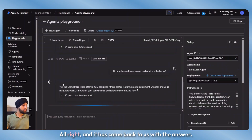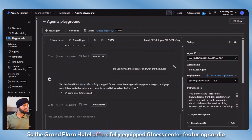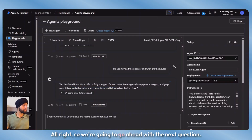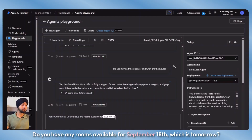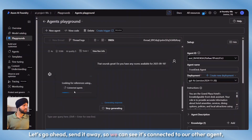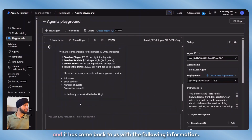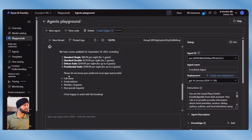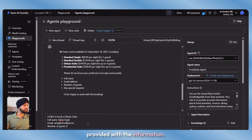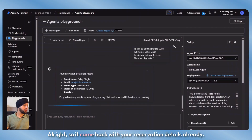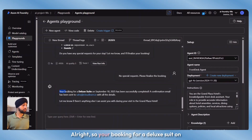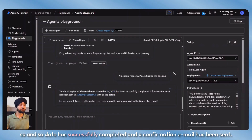Let's ask another question: do you have a fitness center and what are the hours? It has answered that the Grand Plaza Hotel offers a fully equipped fitness center featuring cardio equipment, weights, and yoga mats, open 24 hours. Next question: do you have any rooms available for September 18th? We can see it connects to our other agent and comes back with available rooms for September 18th, listing different room types and asking for preferred room type and guest information.